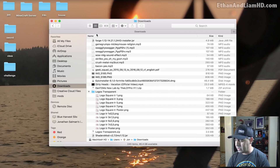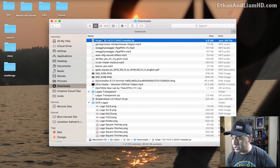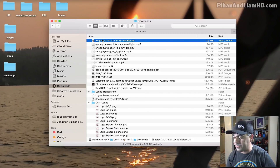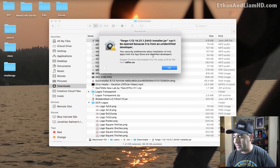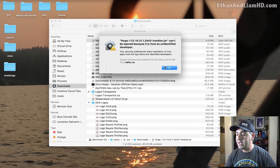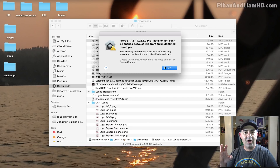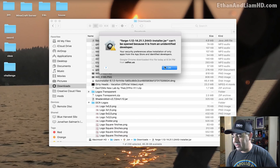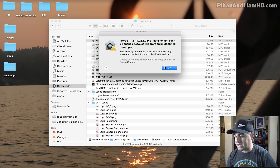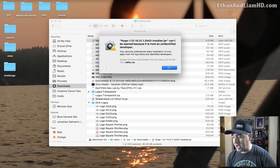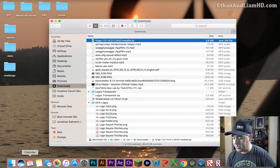Now it's in my downloads folder. I'm gonna minimize this, open up my Finder, go to my downloads, and it's right here. I'm going to double-click to run Forge from here — and it says cannot open because it is from an unidentified source. On Mac by default they have this security setting which locks out apps that are unknown.